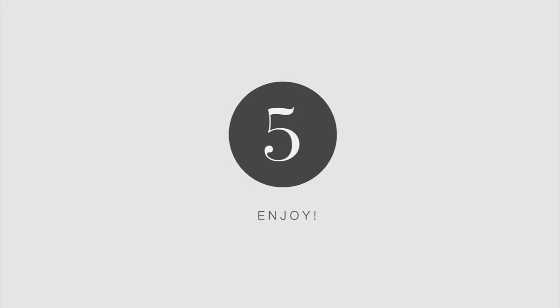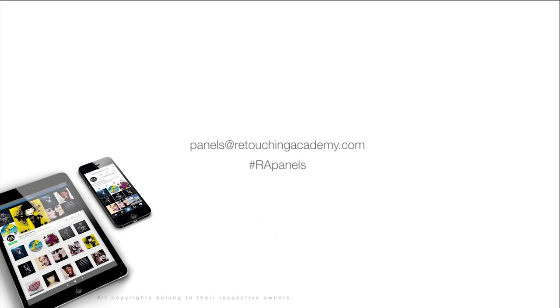As always, enjoy and don't forget to send us your testimonials and share your screenshots featuring our panels tagging RAPanels on social media.